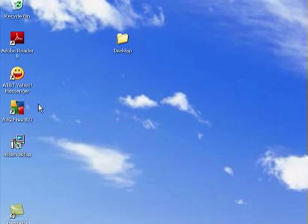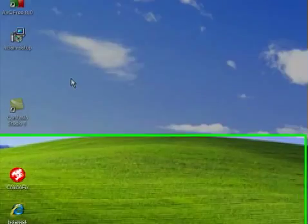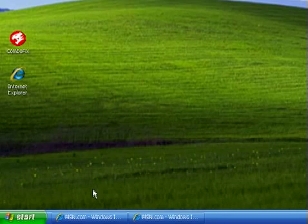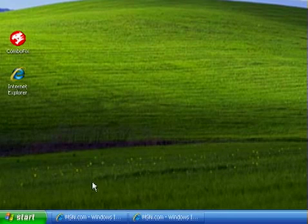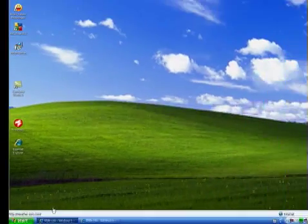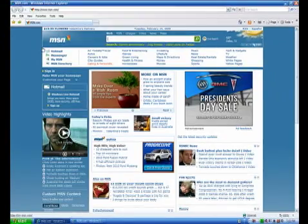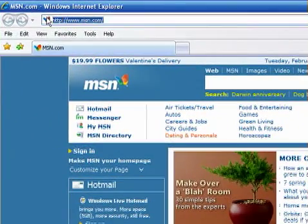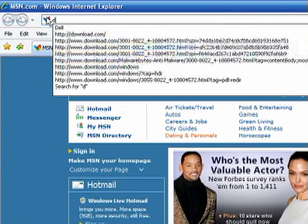You can download AVG and Malwarebytes from a website called download.com. So let's go there, open up your web browser, and on the address bar remove what's there and type download.com.